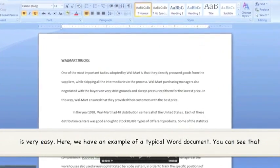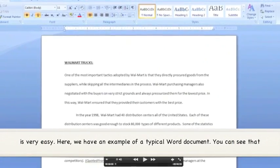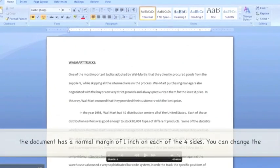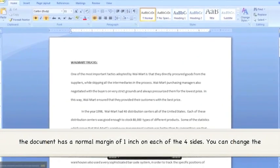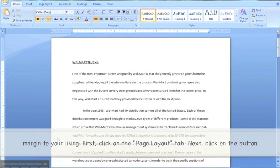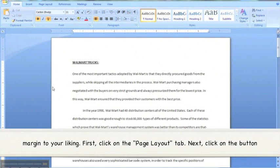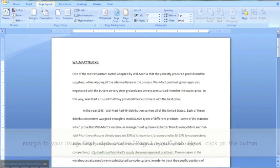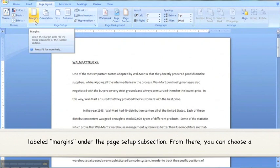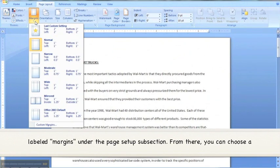Here we have an example of a typical Word document. You can see that the document has a normal margin of one inch on each of the four sides. You can change the margin to your liking. First, click on the Page Layout tab. Next, click on the button labeled Margins under the Page Setup subsection.